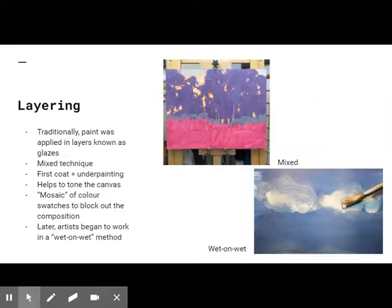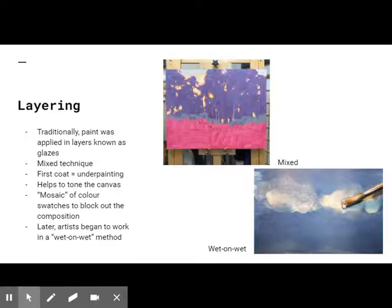Oil painters traditionally applied paint in layers known as glazes, an approach called the mixed technique. The first coat, the underpainting, is laid down. This layer helps to tone the canvas and cover the white of the gesso, and artists use it to sketch the composition. When this layer dries, the artist creates a type of mosaic of color swatches, working from darkest to lightest.